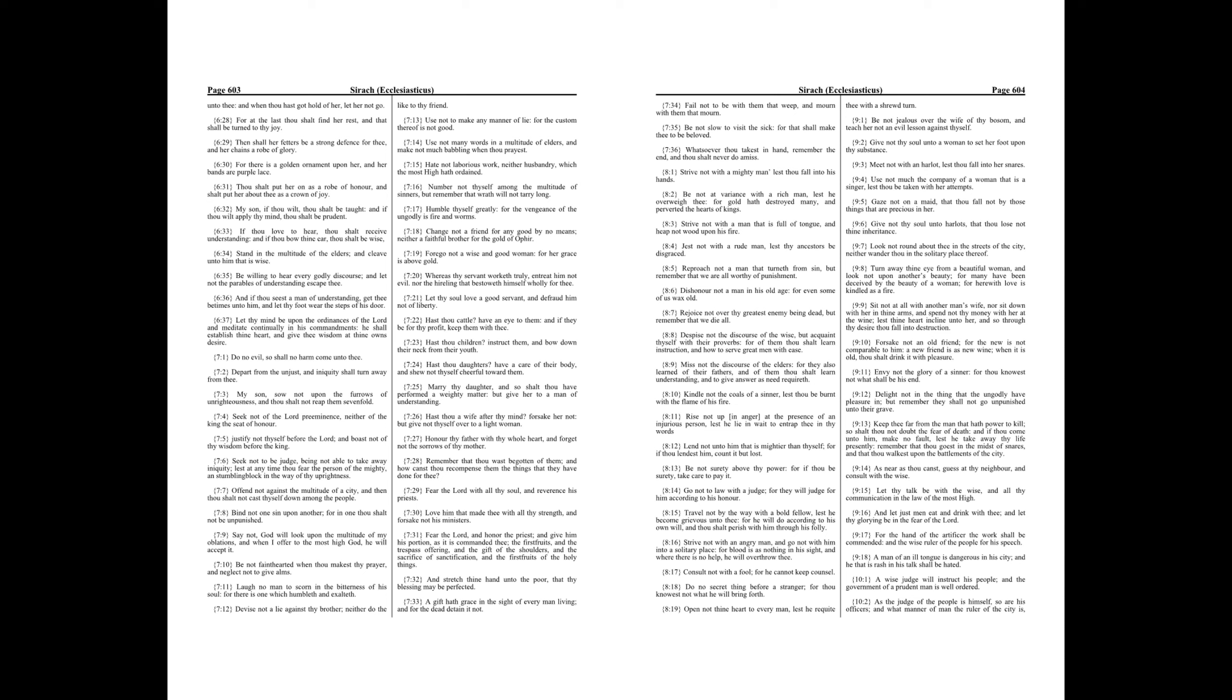Whereas thy servant worketh truly, entreat him not evil, nor the hireling that bestoweth himself wholly for thee. Let thy soul love a good servant, and defraud him not of liberty.